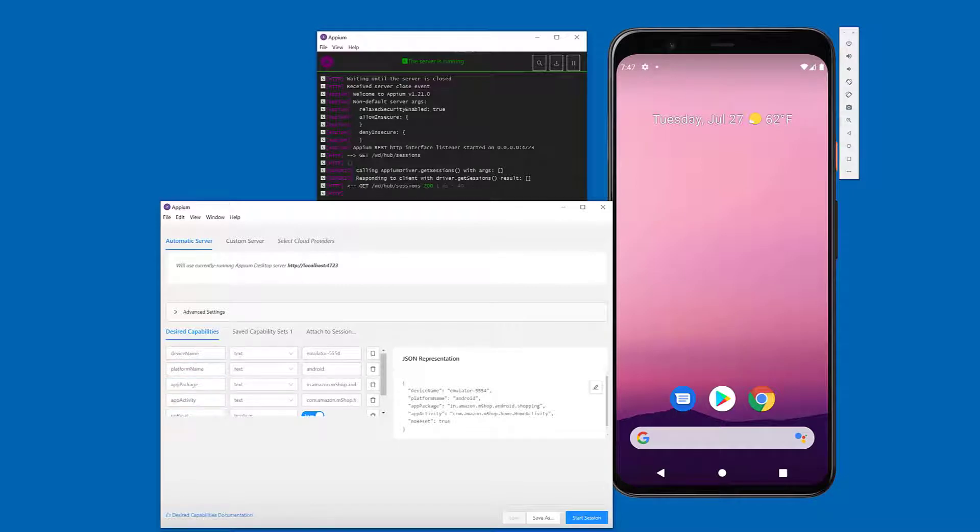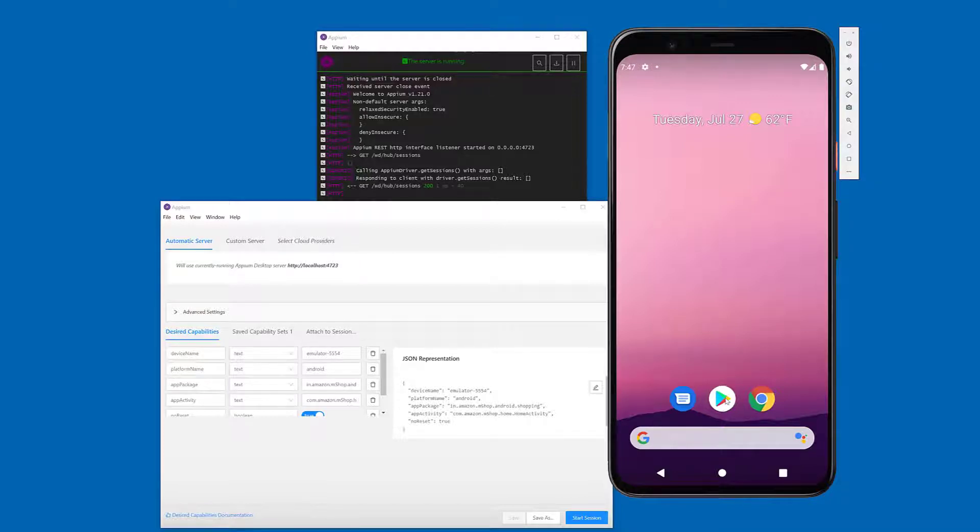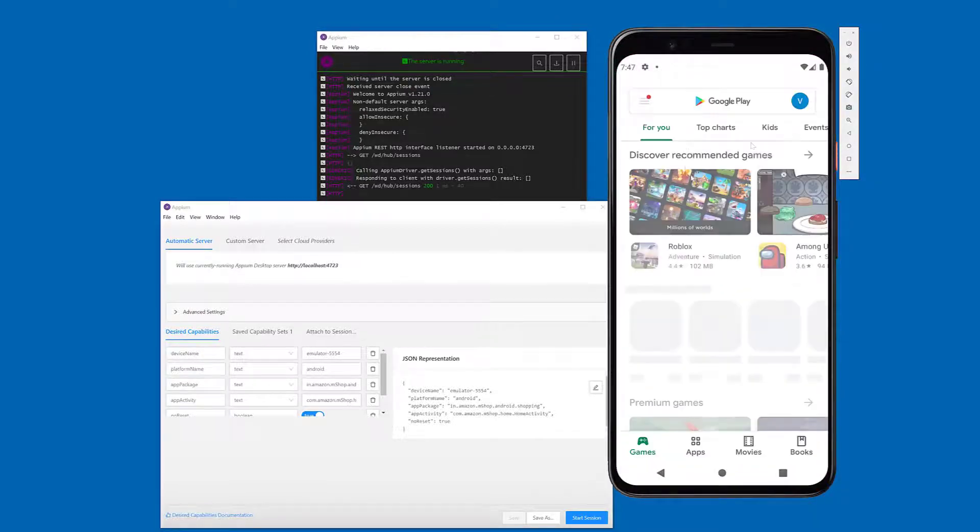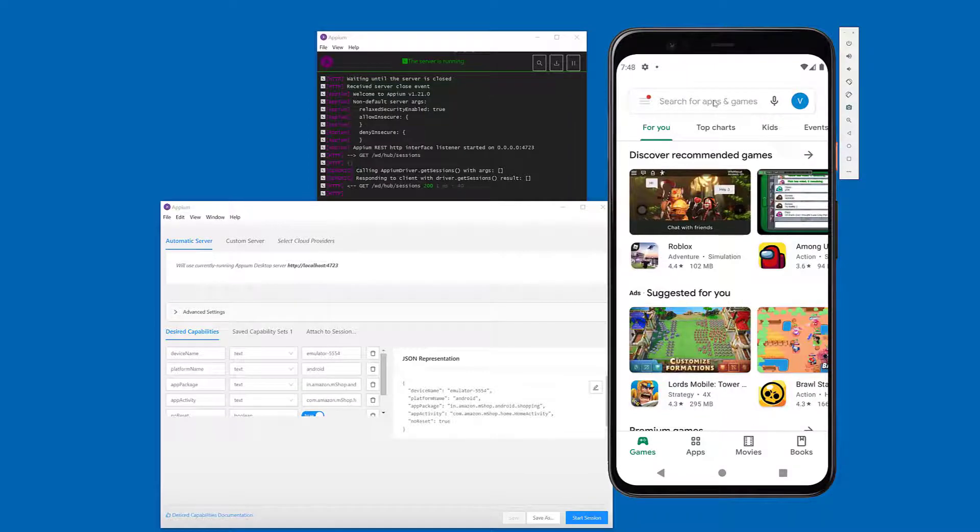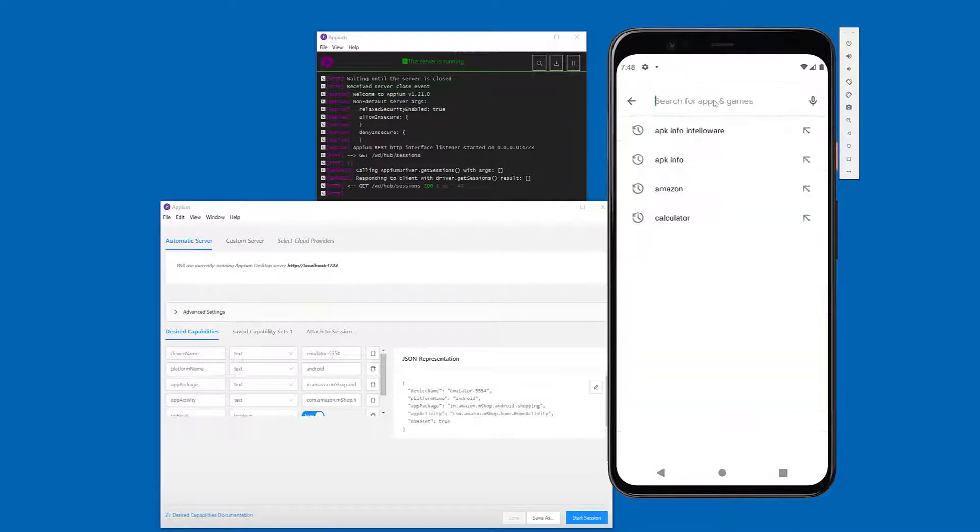Now I'm going to show you how to find this app package name and app activity. For that, go to the Play Store. This is an emulator started from Android Studio. Use your test account to log in and type apkinfo.